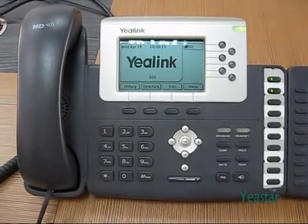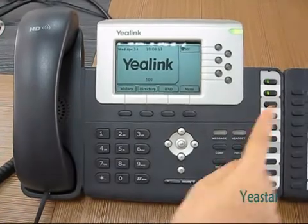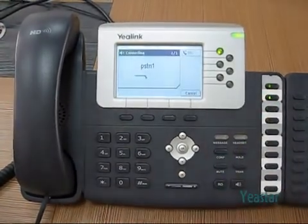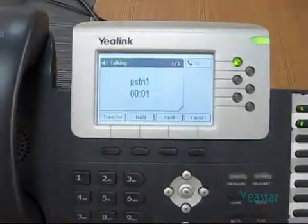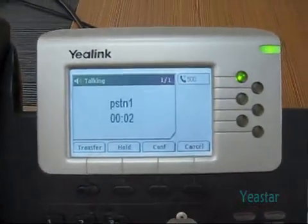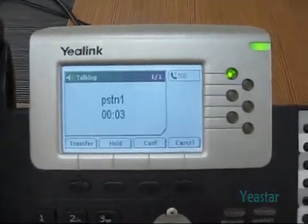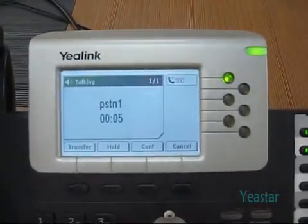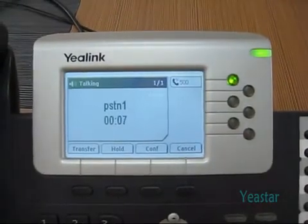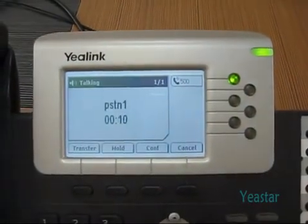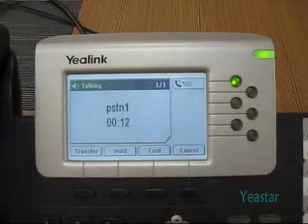If PSTN1 is free and we press DSS Key 2, we will have dial tone. In this case, extension 500 can directly call through this trunk without matching any outbound routes. Note that this method only works for PSTN trunk but not GSM trunk.